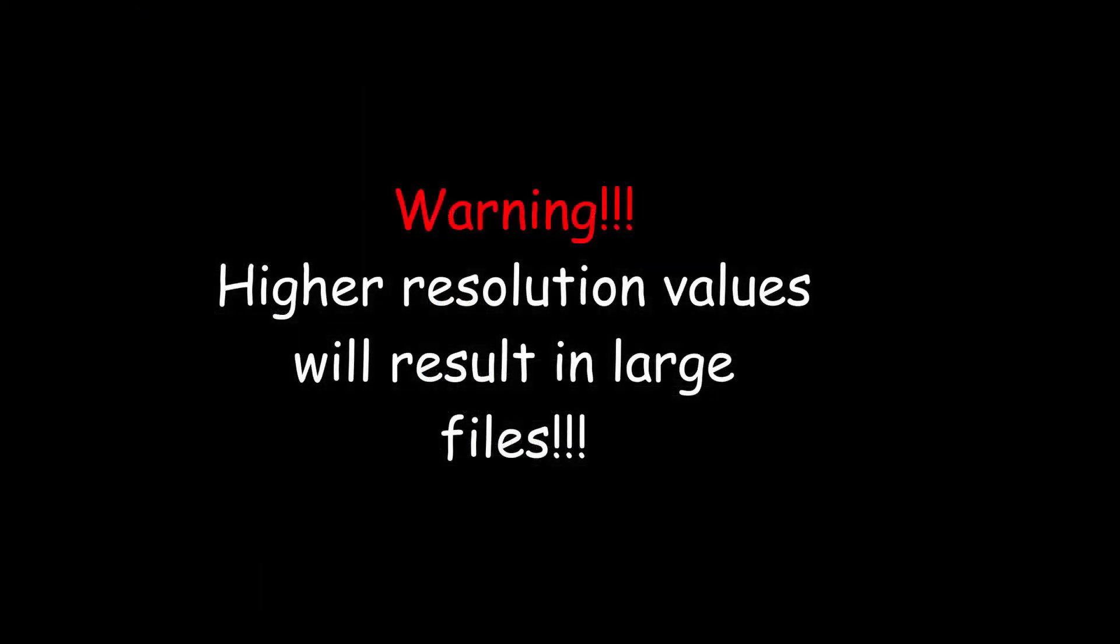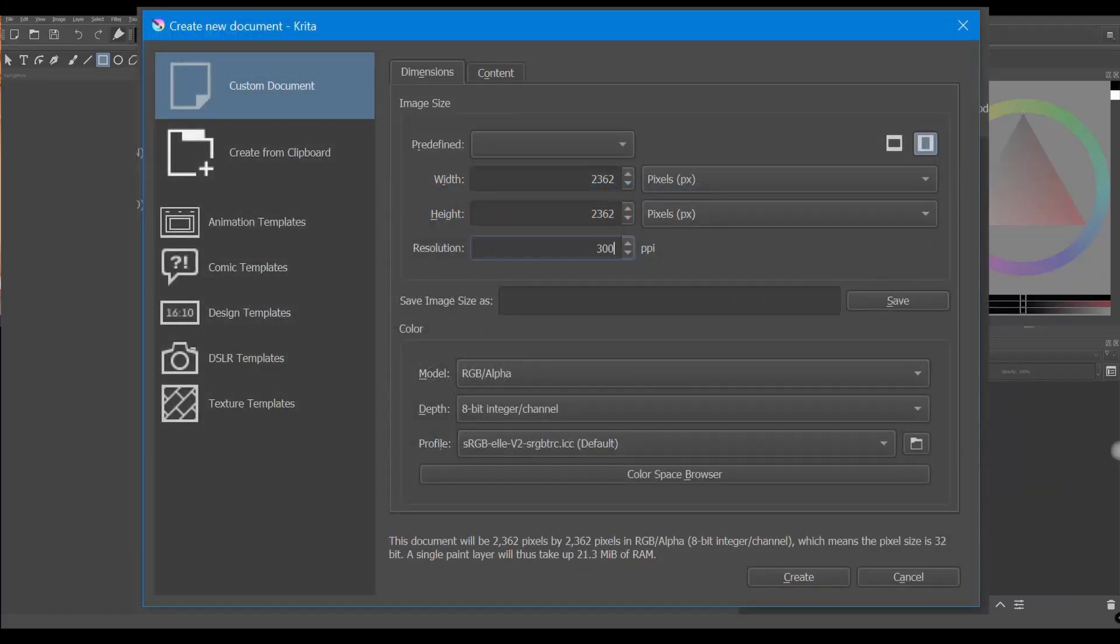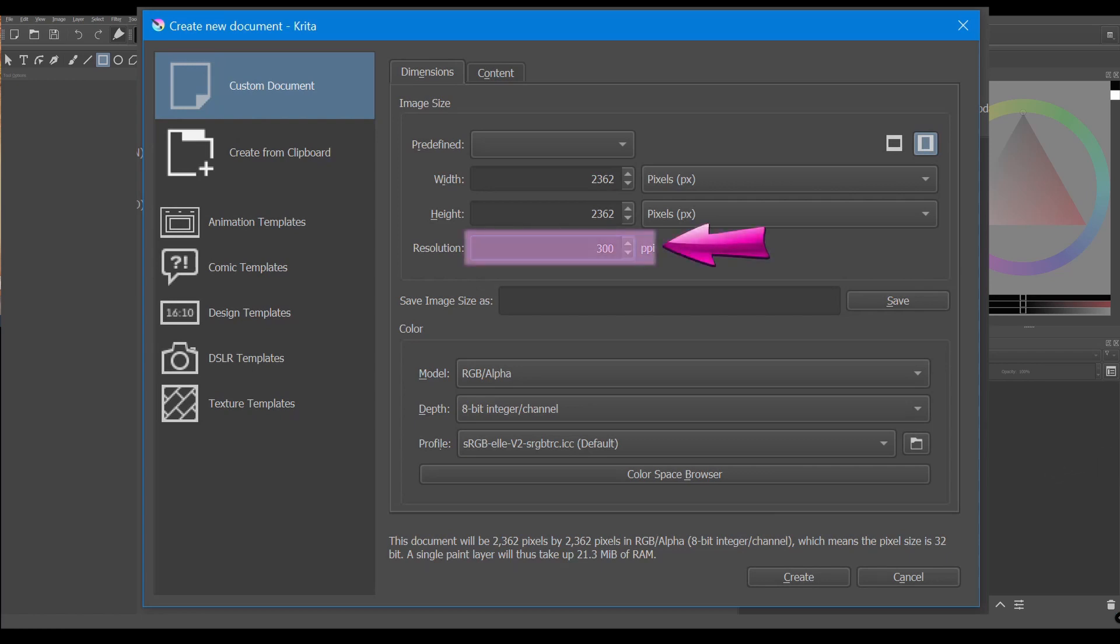Also be careful because your files will be so large that they will take up a lot of space on your computer. So as a general rule of thumb, 300 is a good number to stick to.